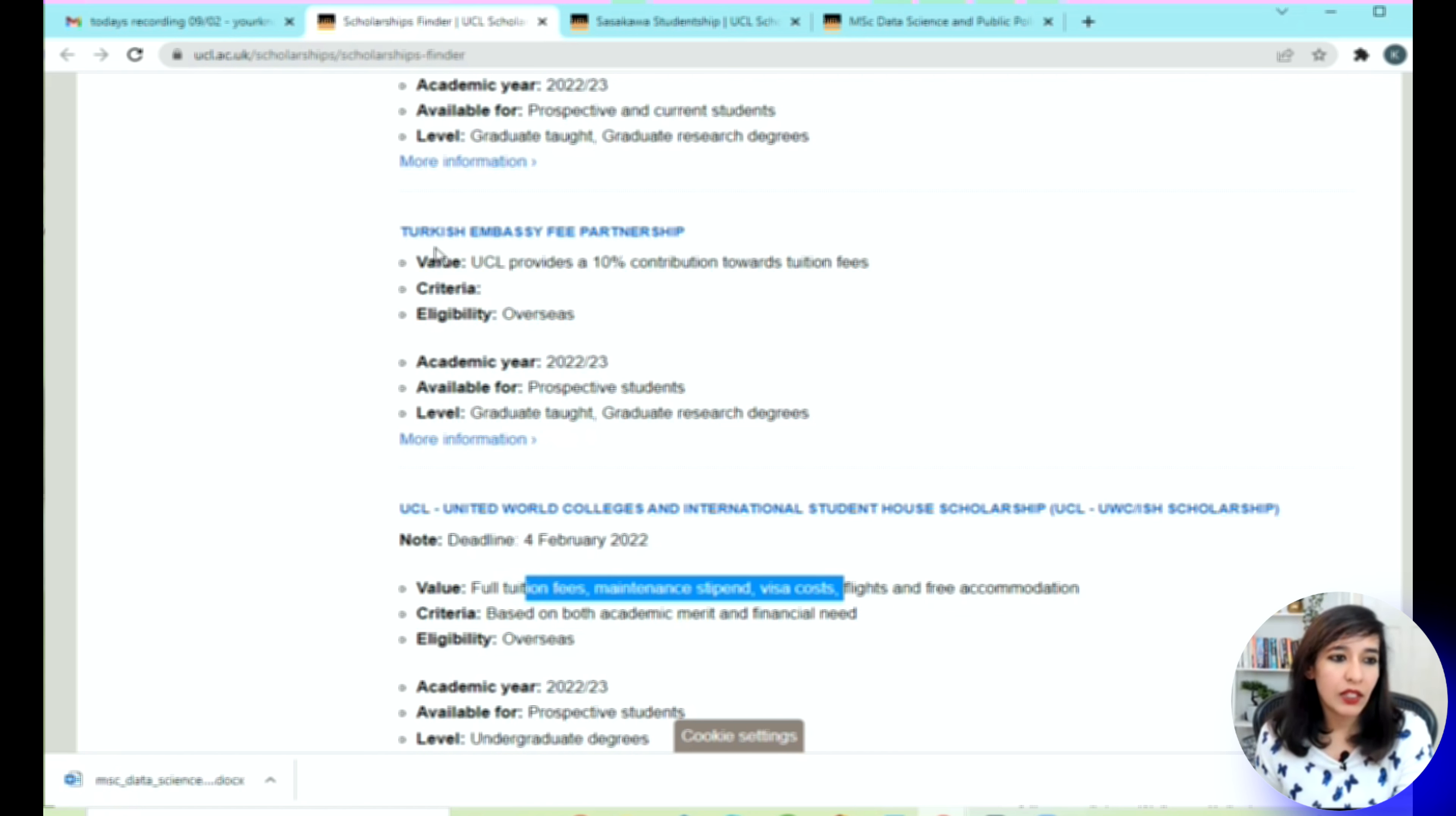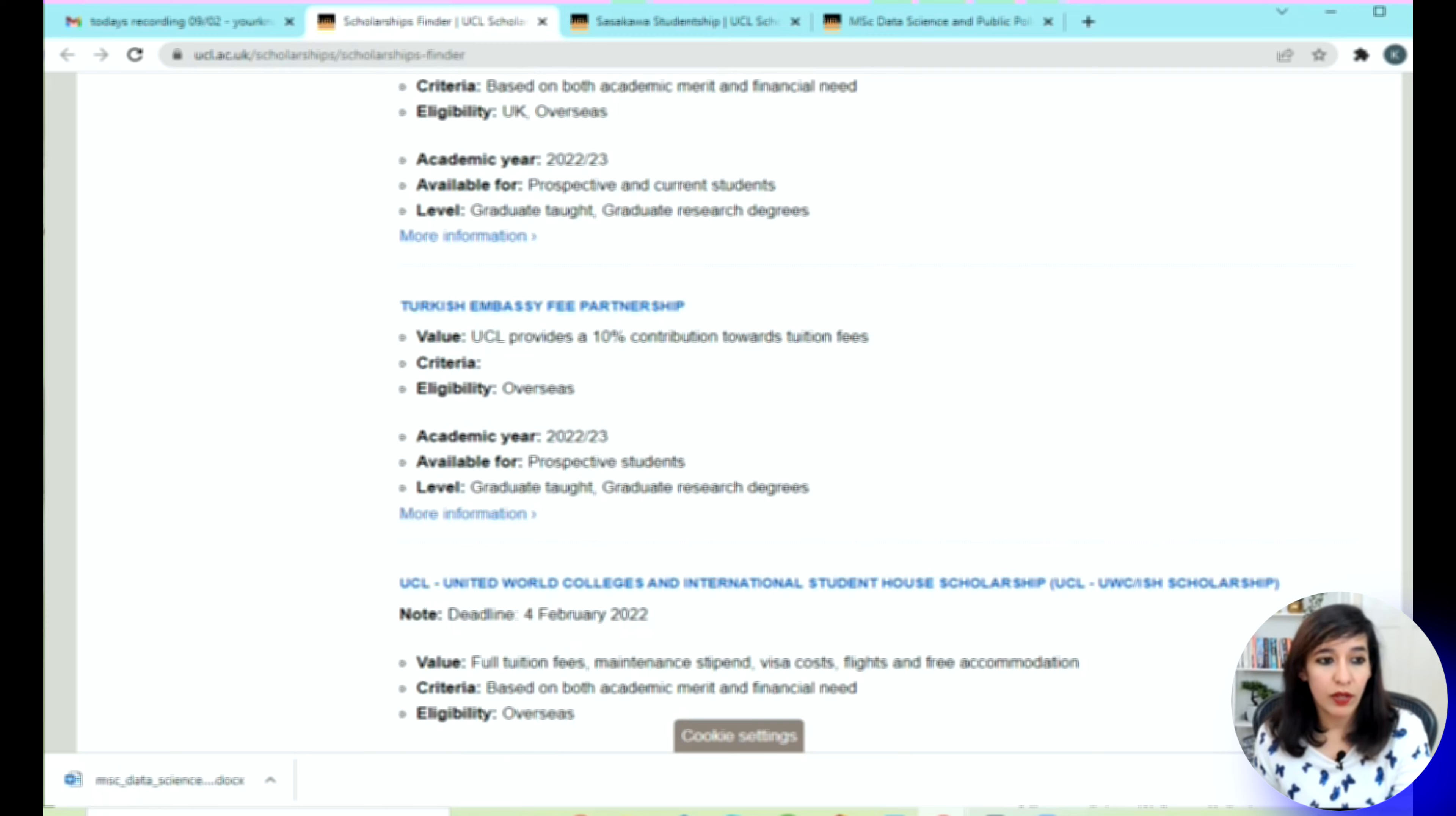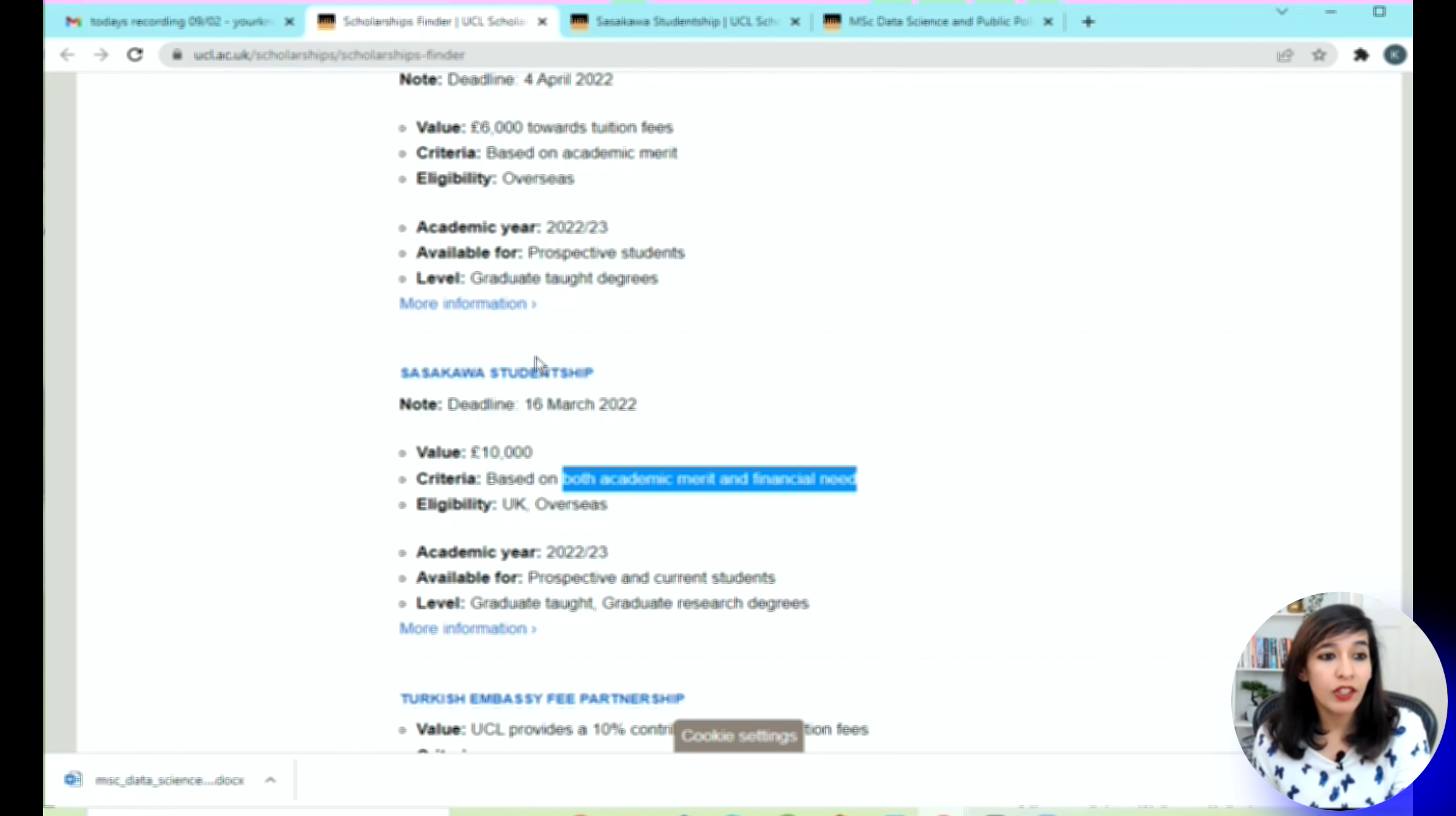The next is Turkish Embassy—they're providing 10% of the tuition fee, which is good money for people not from a good financial background. The next one I can see is Saswaka Studentships, and the deadline is 16th of March. They're giving 10,000 pounds off and this is based on both academic merit and financial needs, so it's a good chance for all the students.